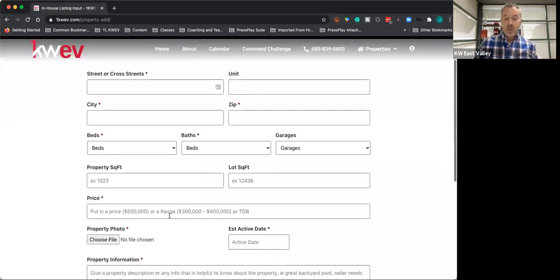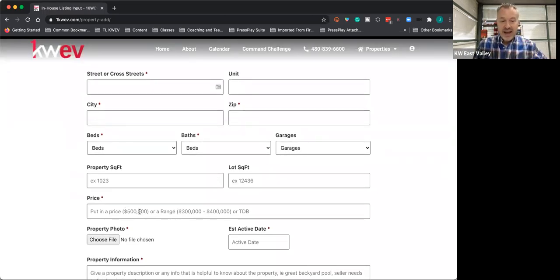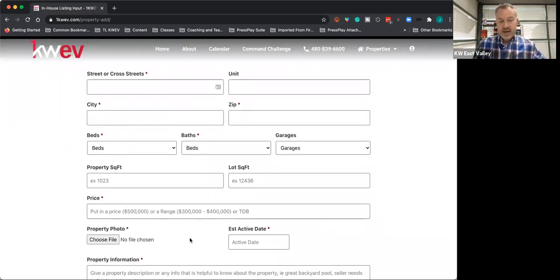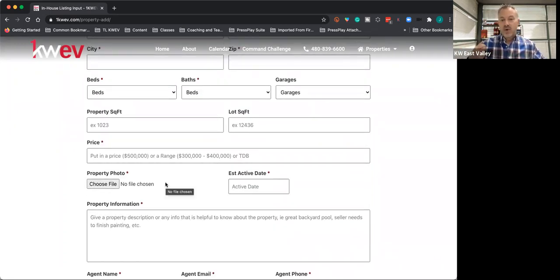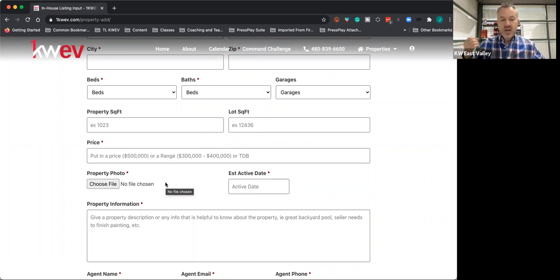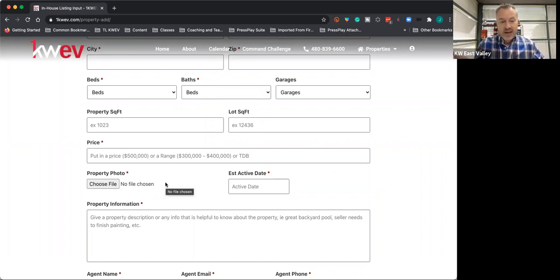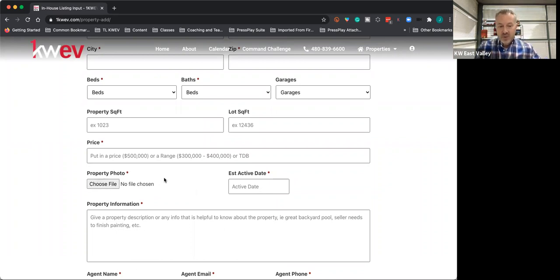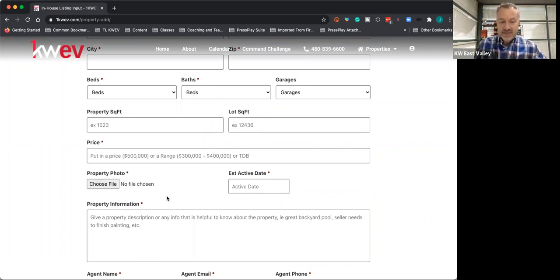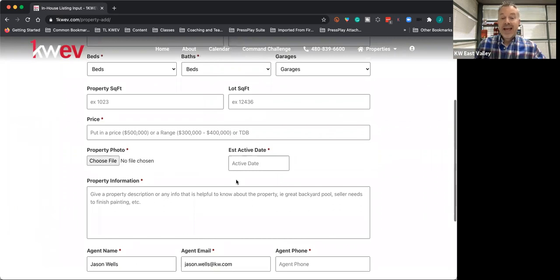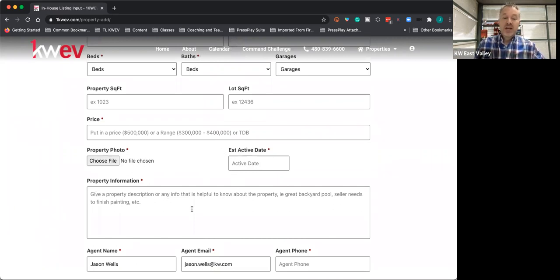Then you're going to put in a price. You can either put in a range or the actual price. Upload a photo of the property, whether it's one you took on your phone, professional photos, or you're lifting it from the internet somewhere—MLS or Google, whatever. Put a property photo so we know what we're looking at, and give us an estimated active date. You're not held to that. Then give a description about the property and what things make the property great.